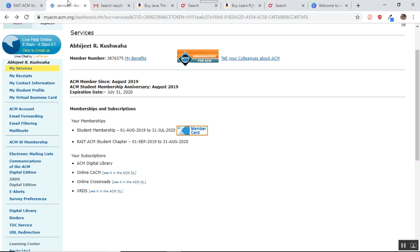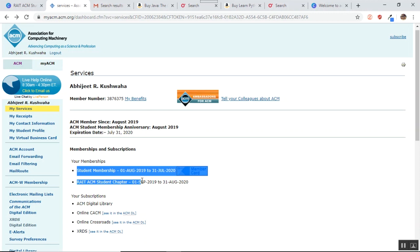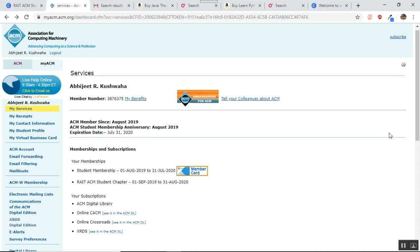Once you get registered and take the membership, you get access to this portal of ACM. You can see that I have taken the student membership and I am also associated with the RAIT ACM student chapter here.